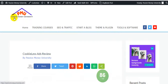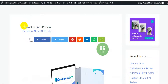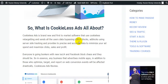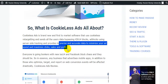I'm going to jump on my blog here, Passive Money University, where I wrote the full review about Cookie Less Ads. Cookie Less Ads is a brand new, first-to-market software that uses cookieless retargeting and sends visitor data by bypassing iOS blocks and ad blocks using server-side tracking, providing precise and accurate data to minimize your ad spend and maximize clicks, sales, and profits.